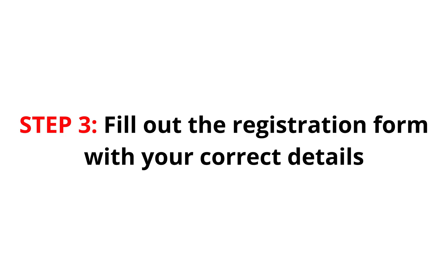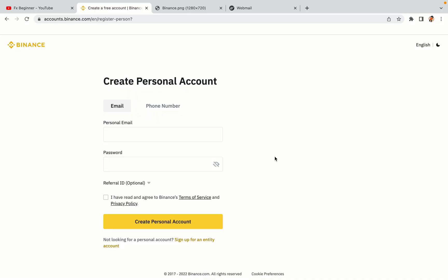Step 3: Fill out the registration form with your correct details. Type in your email address and use a strong password to secure your account. When you're done filling out the form, tick the box and click on the Create personal account button to register your account.